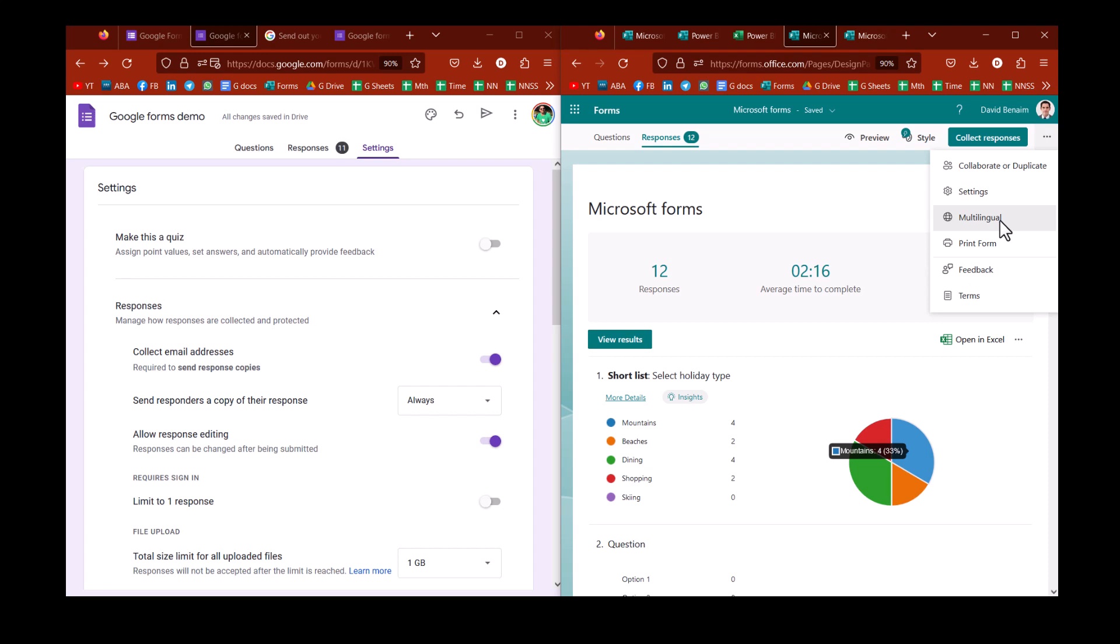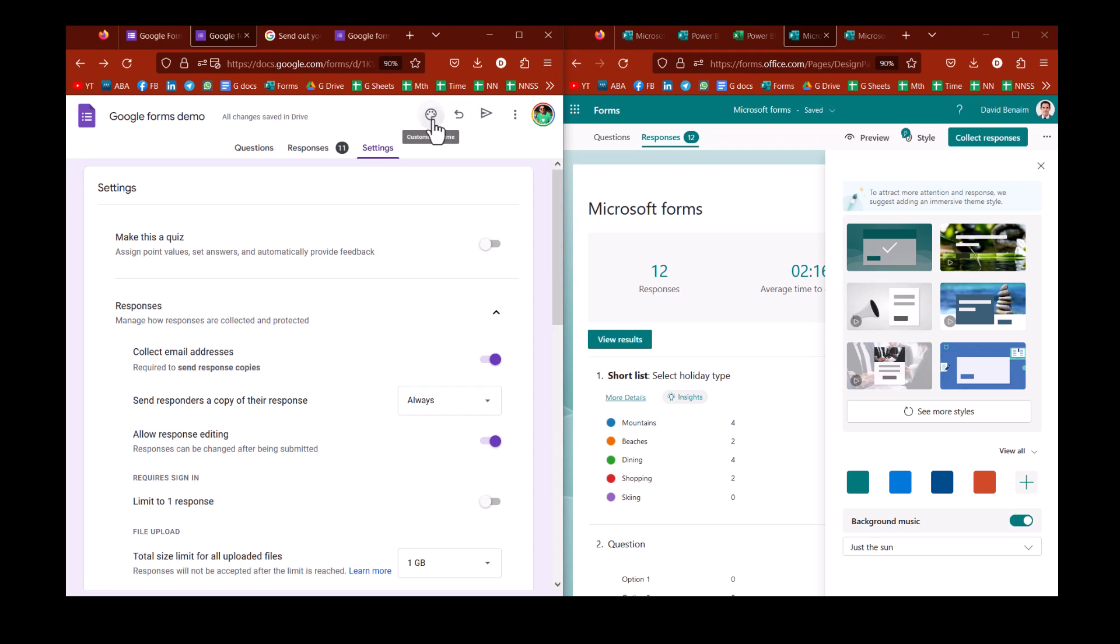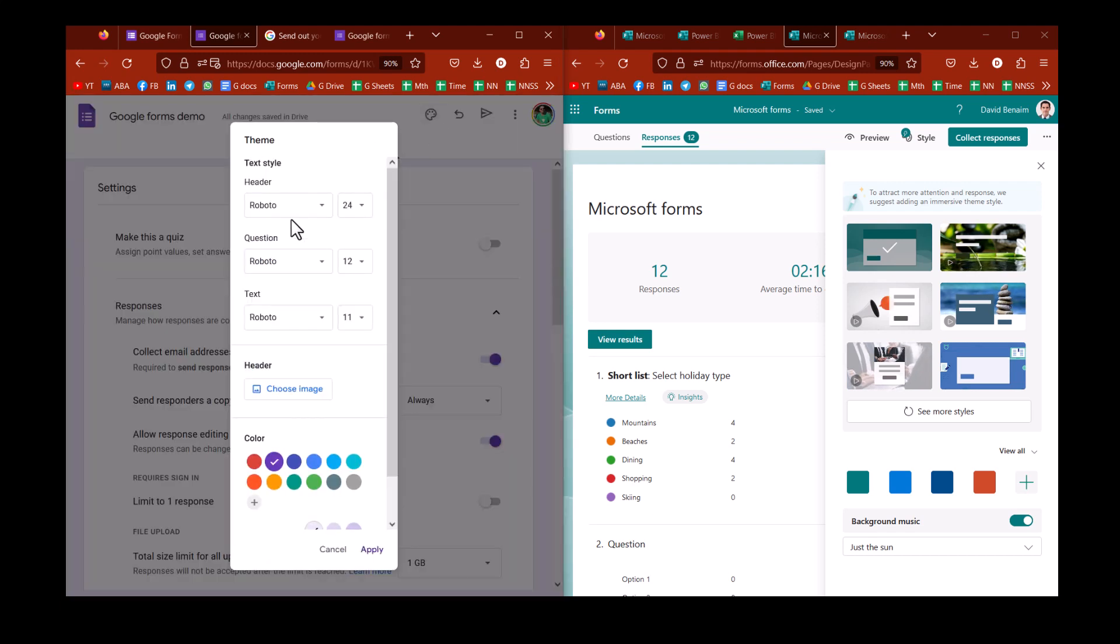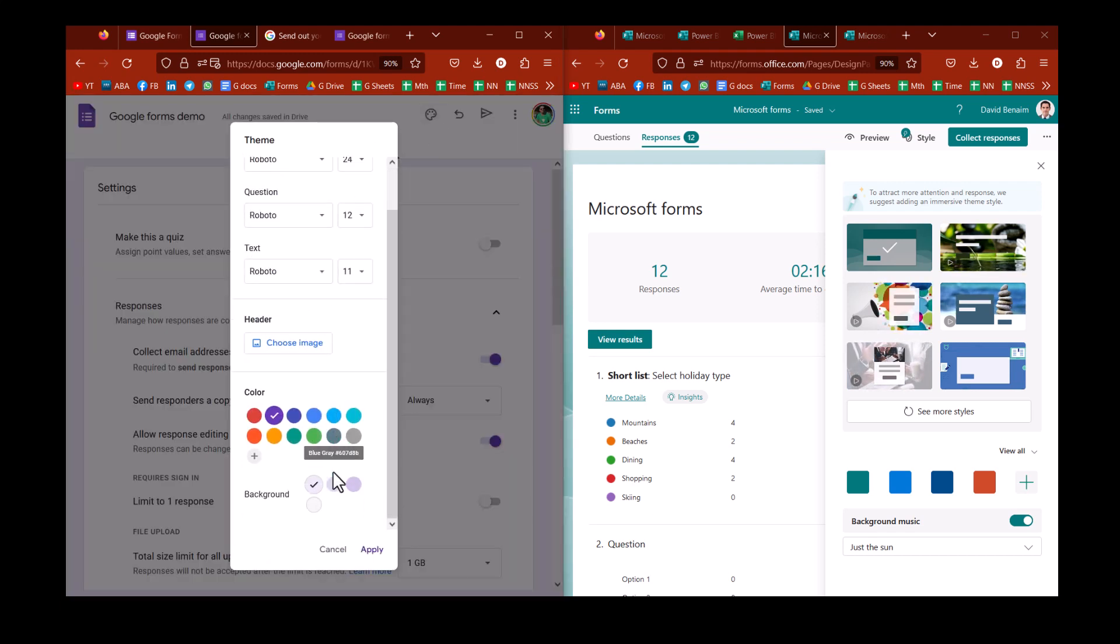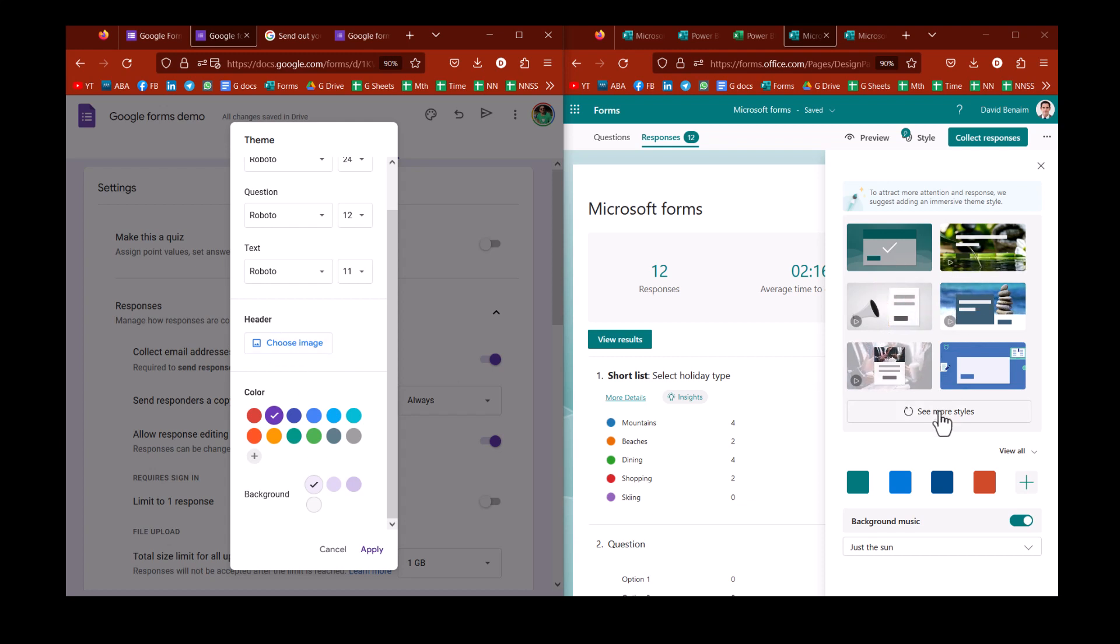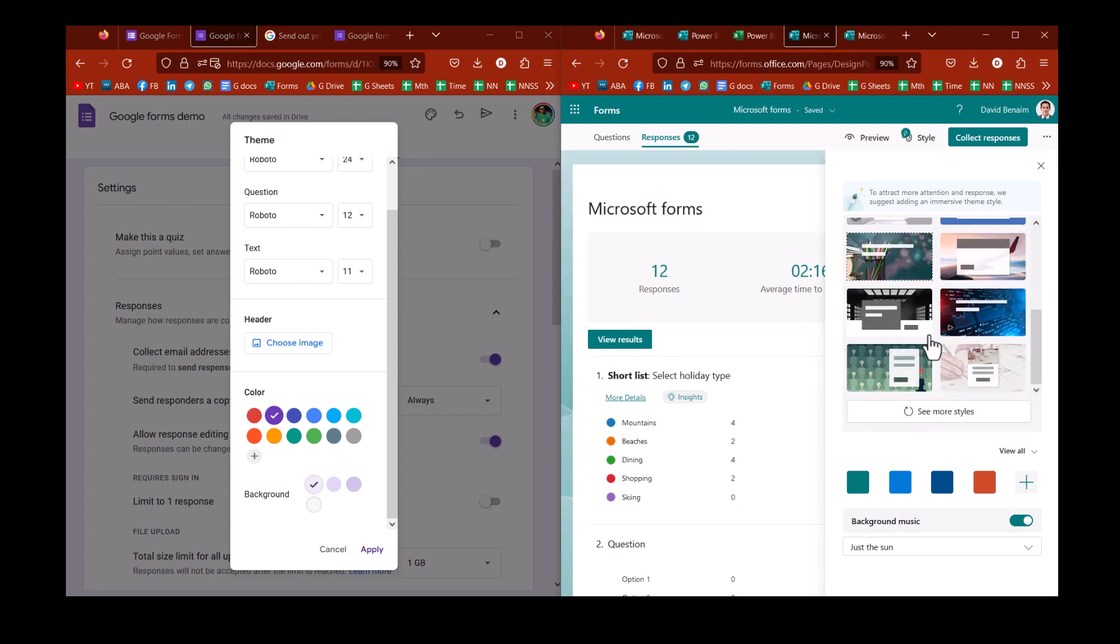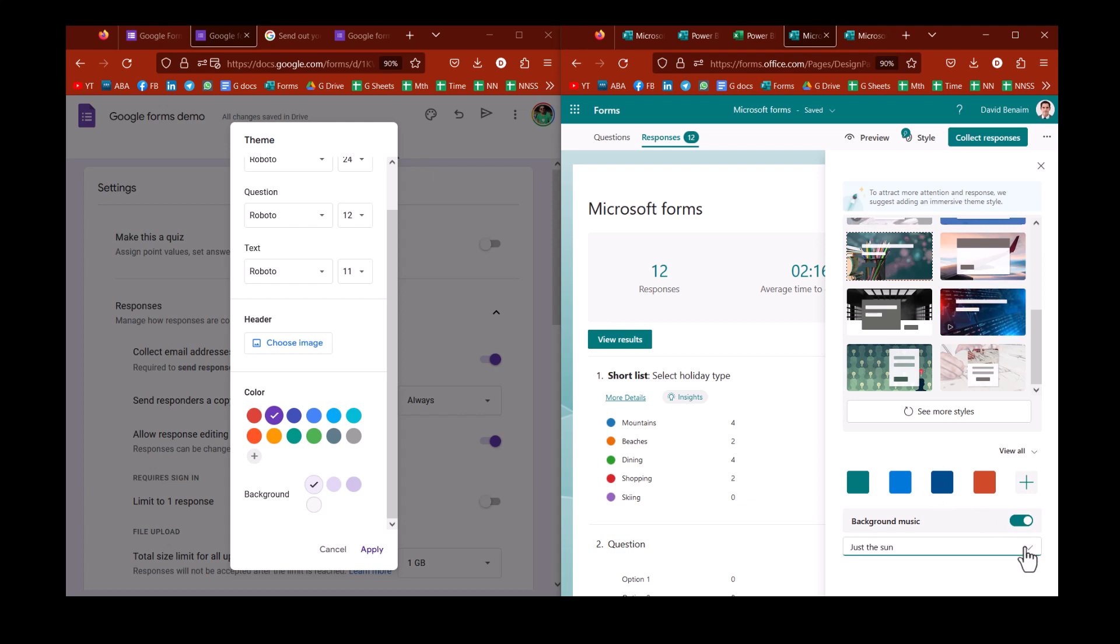You also have here in Microsoft the option to do multilingual. So you can manually translate it. It doesn't do it for you automatically, annoyingly. And the styles are more elaborate in Microsoft, for sure. In Google, you just have this. You can change some fonts and some colors, and maybe choose a header image. But in Microsoft, you have all of these styles that are preset. You can change this. You can also have background music on. That way, when the person is answering, he will get background music as he is completing that form.